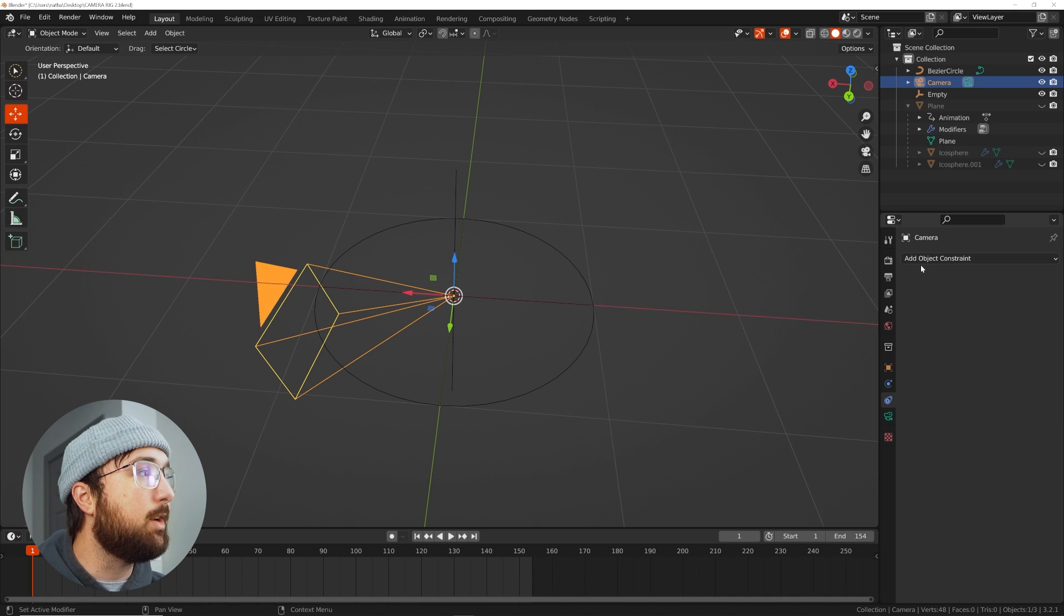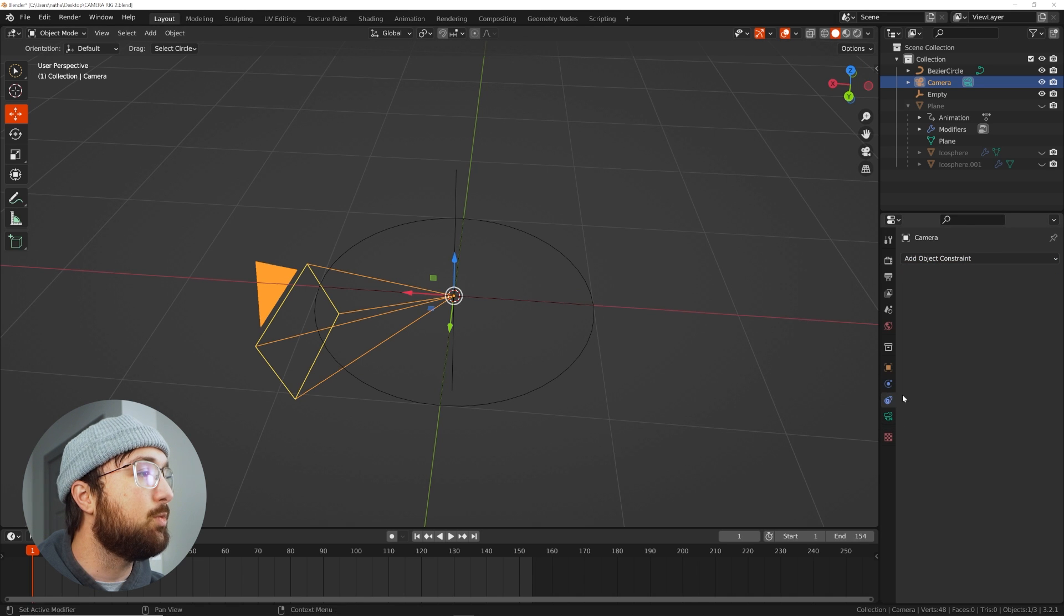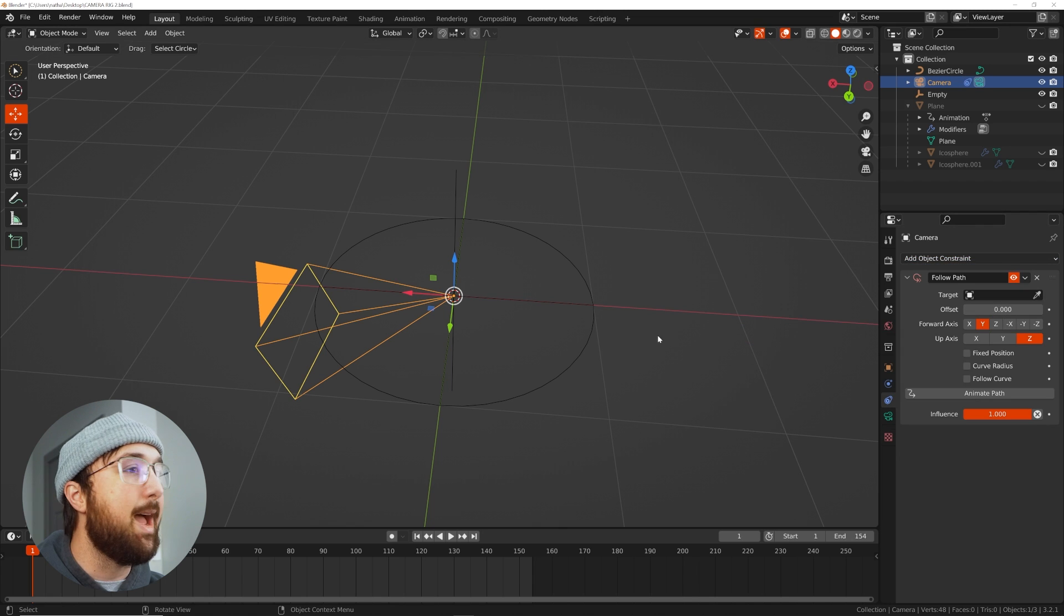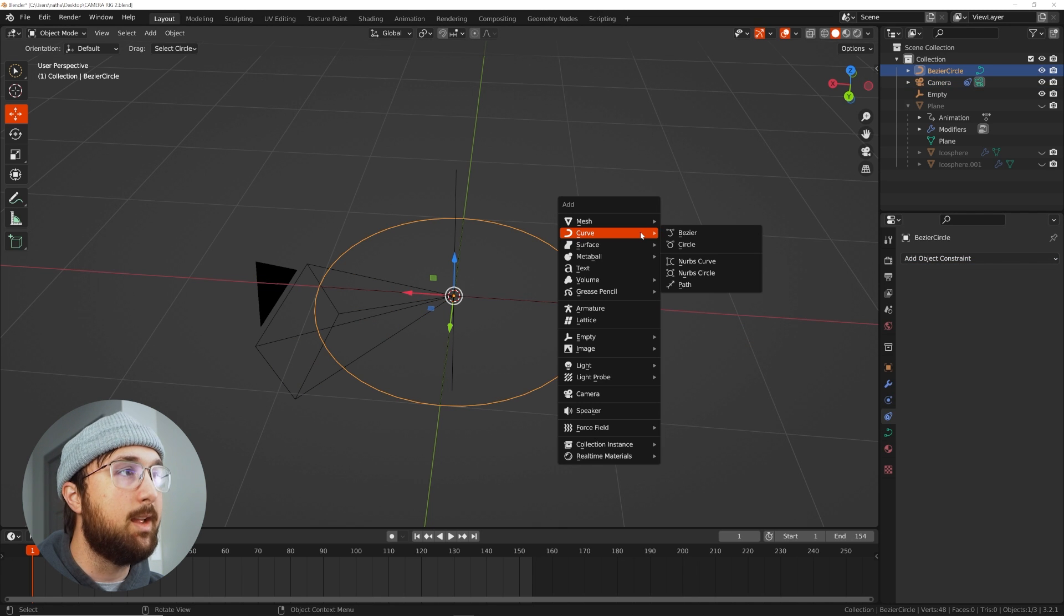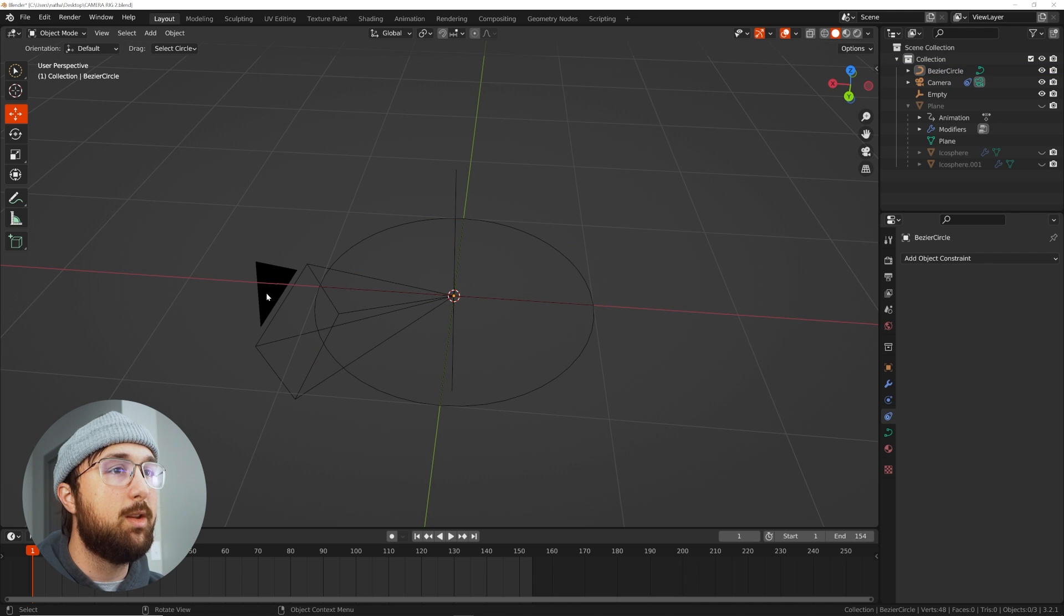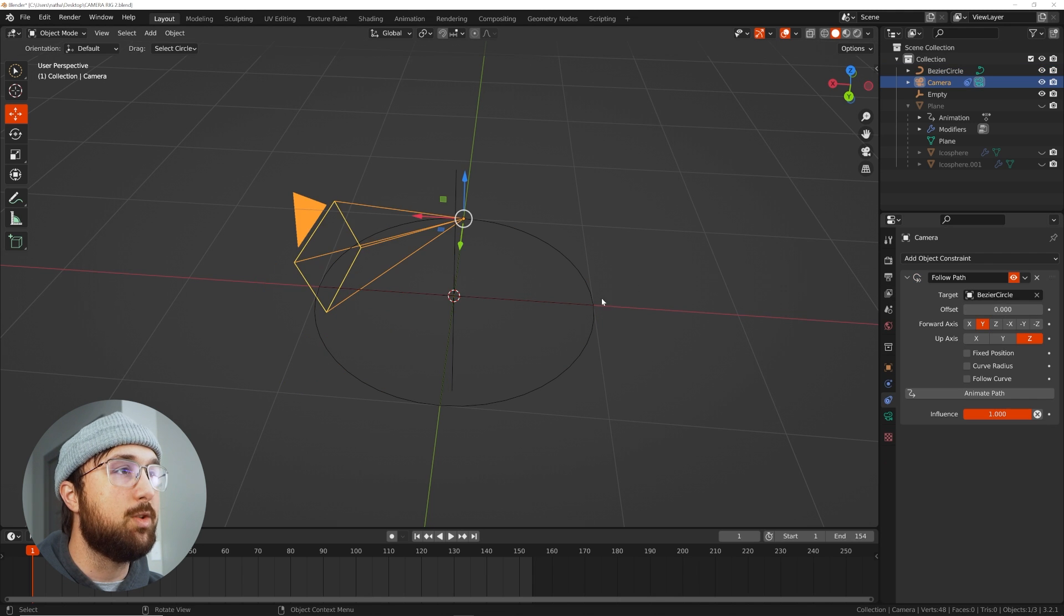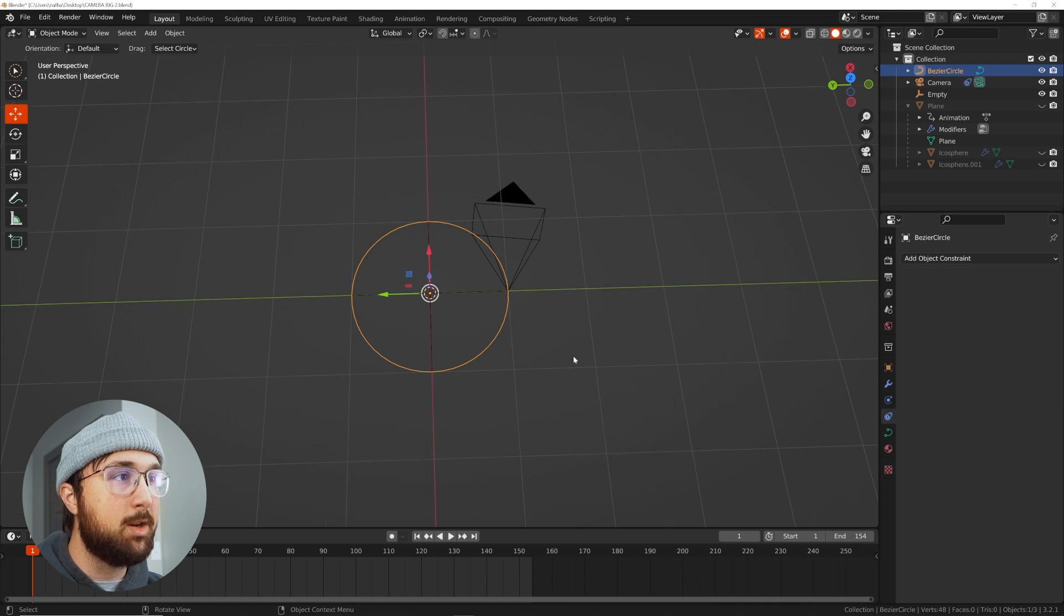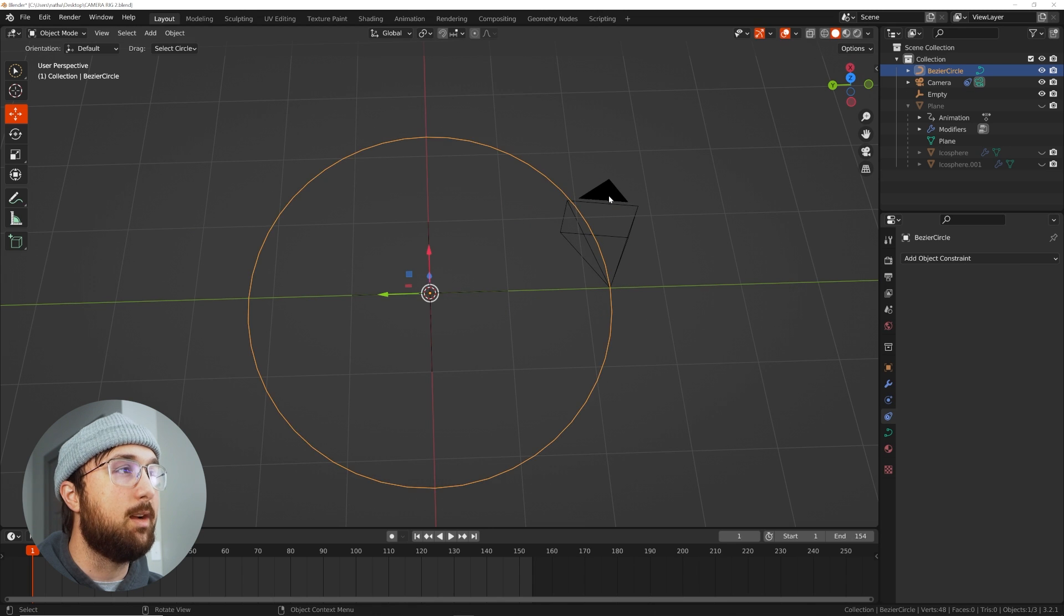So click on your camera and we're going to go ahead and go to the constraints tab which is right here and we're going to get a follow path. And the path is this guy. They're called curves here in the menu but they're also called paths. So we'll go to the camera and select the bezier circle. Notice the camera is going to clamp straight to this object. I'm going to go ahead and just hit S and scale up my object.